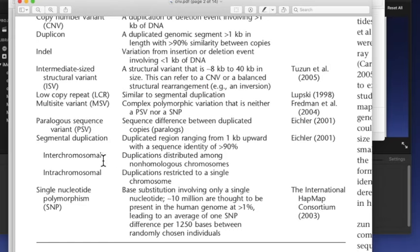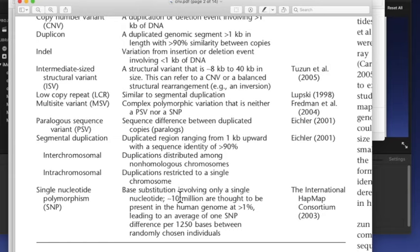İnterkromozomal diyorsa homolog olmayan kromozomlar arasında, intrakromozomal diyorsa o kromozomun kendisi içinde olan değişimler. Single nucleotide polymorphism, SNP diye okunuyor. Bunlar baz değişimleri, base substitution. Yani bir baz gidiyor, bir baz geliyor demek. Tek nükleotid içeriyor.